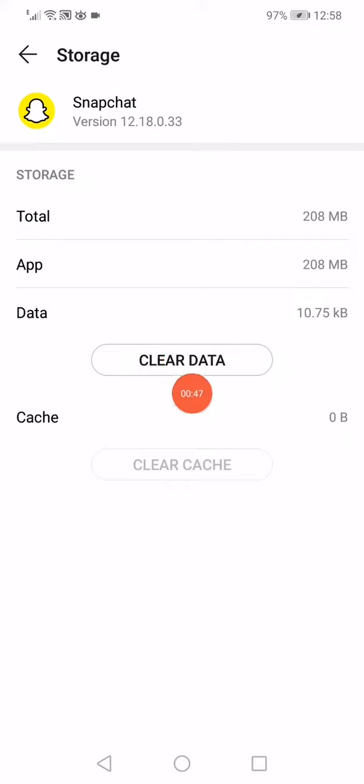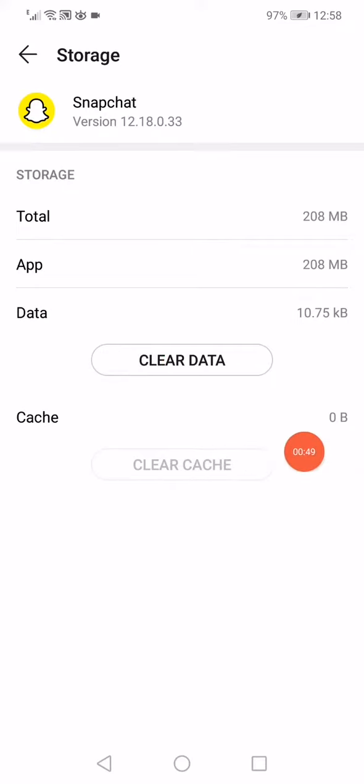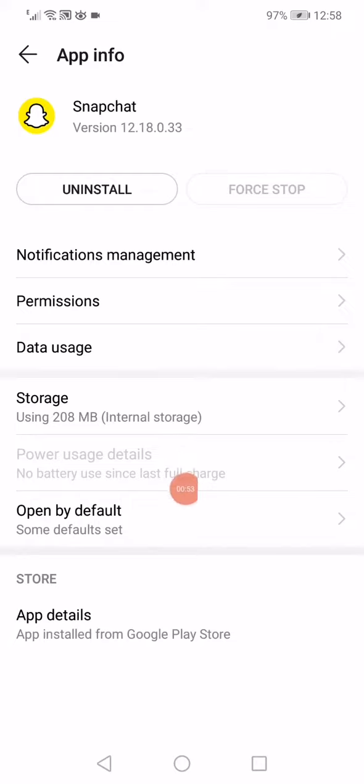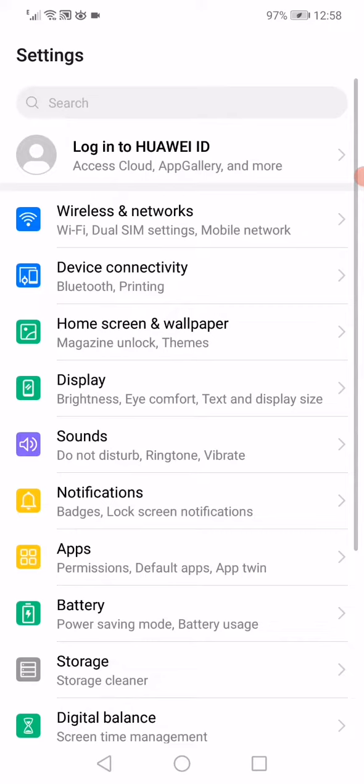Click on clear data, and then click on clear cache. Go back, click on force stop, and go back to the settings.